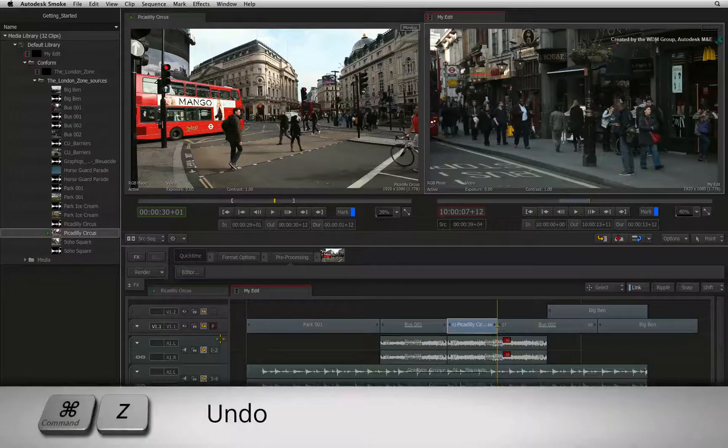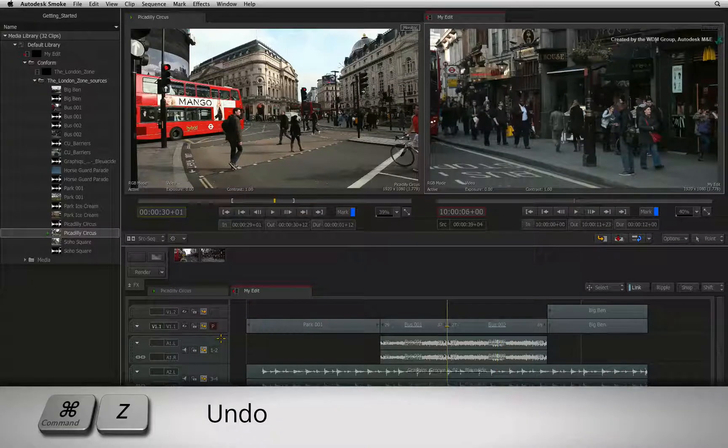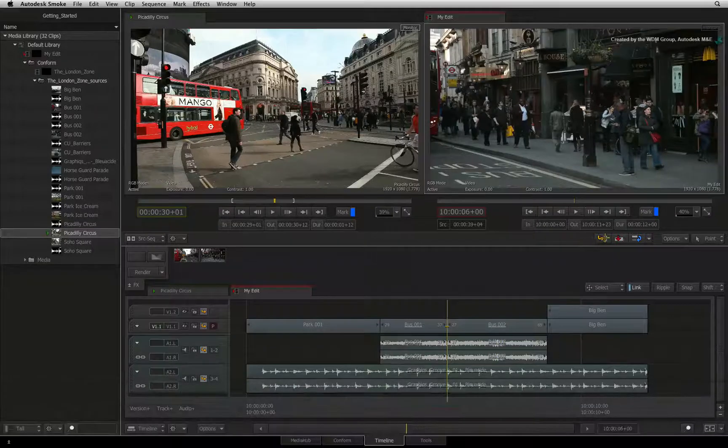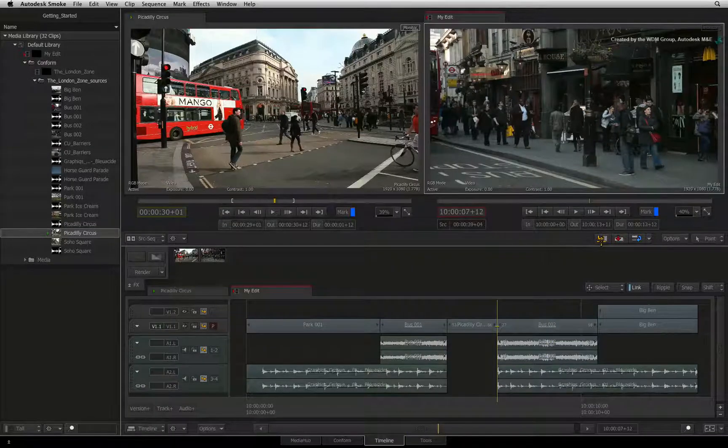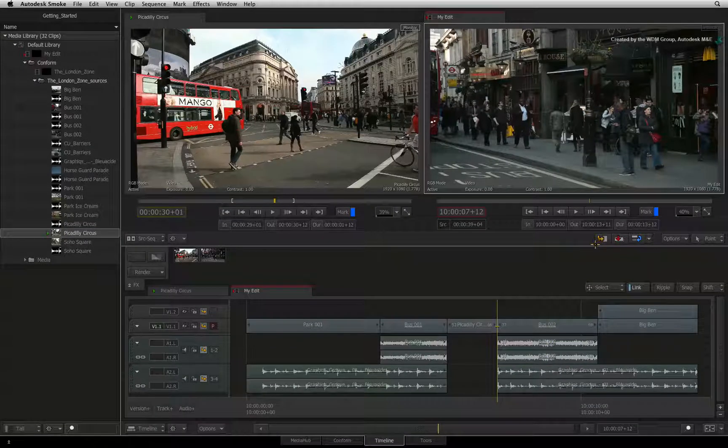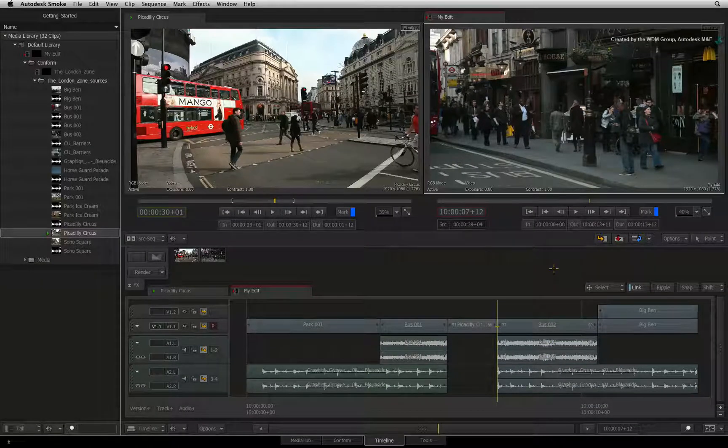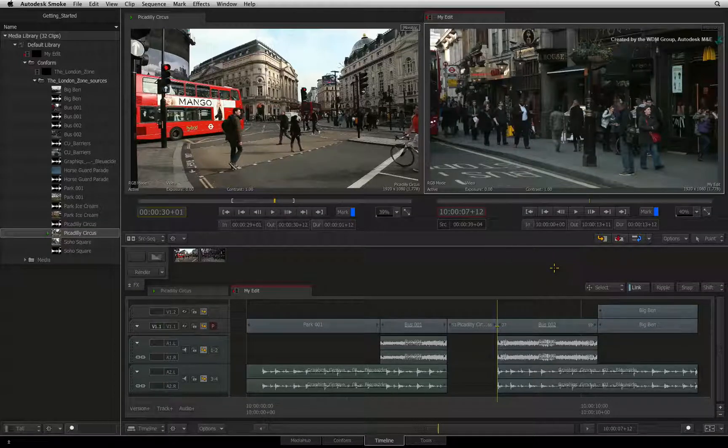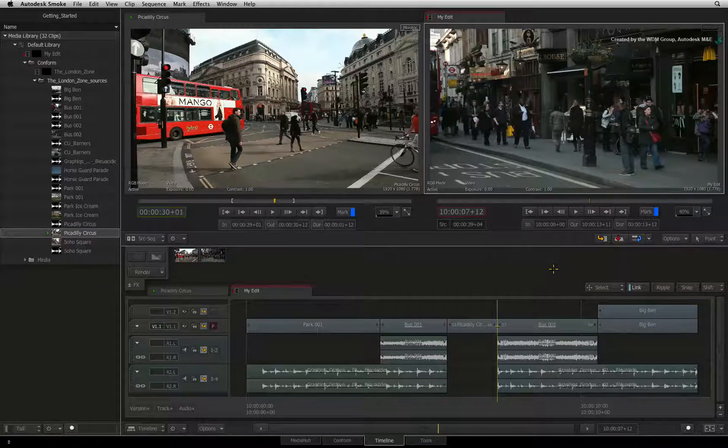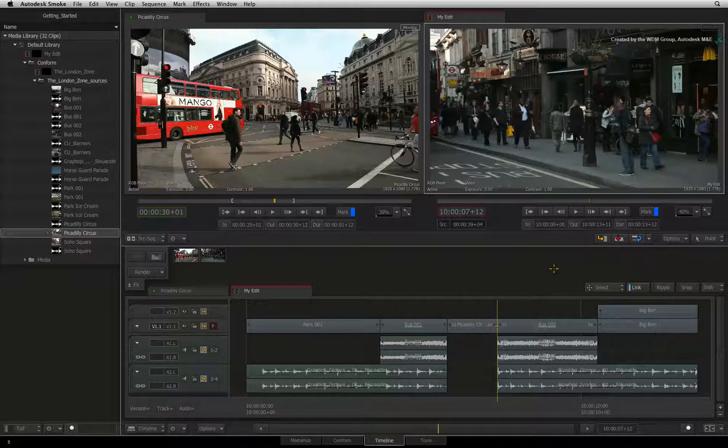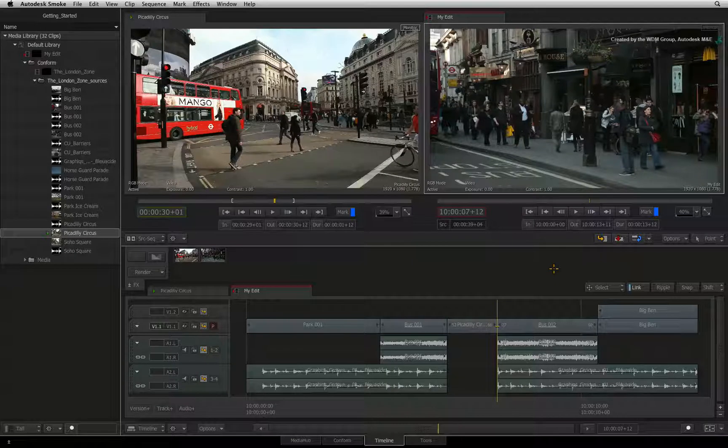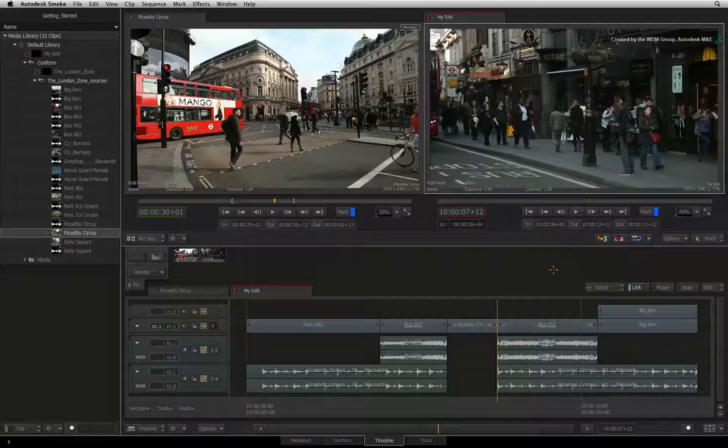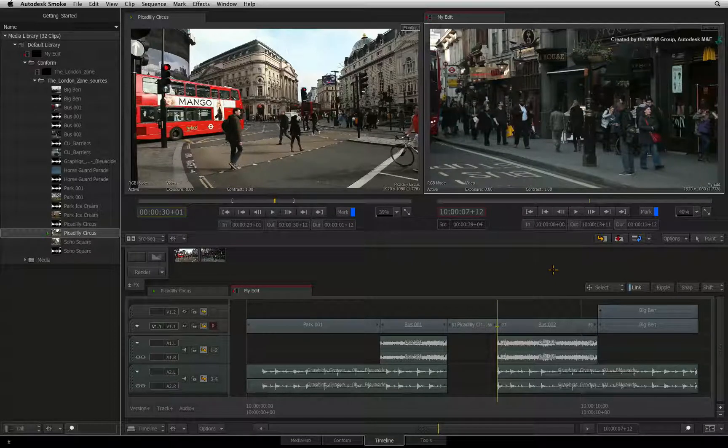If I press COMMAND Z to undo the old edit and press the insert button again, Smoke will now insert gaps onto all the tracks to maintain the sync in the edit. Having this on when you're first assembling an edit is very helpful to keep overall sync.